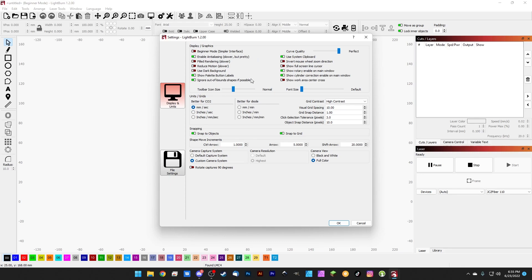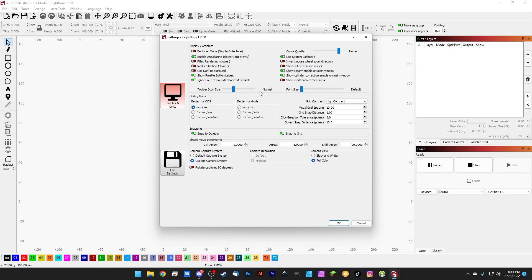You can change things like the invert mouse wheel, you can change the default font size, a default toolbar icon size. So that's all available in there for you to change.